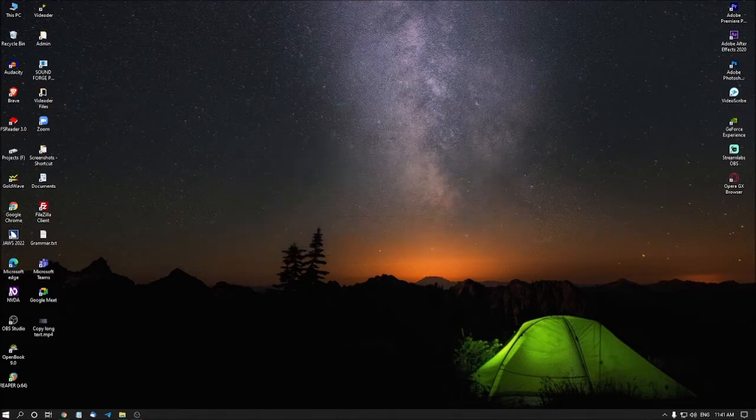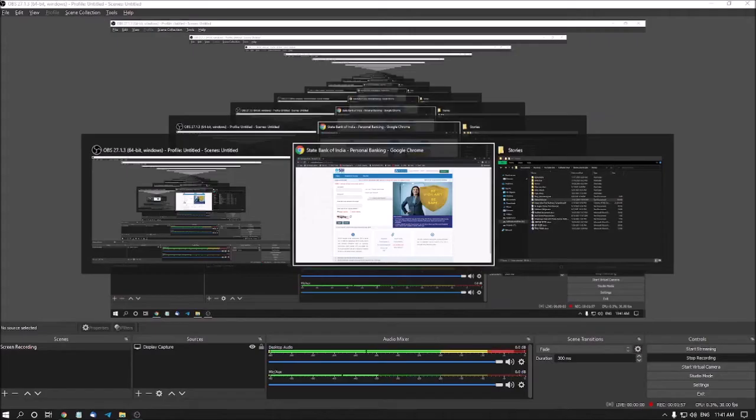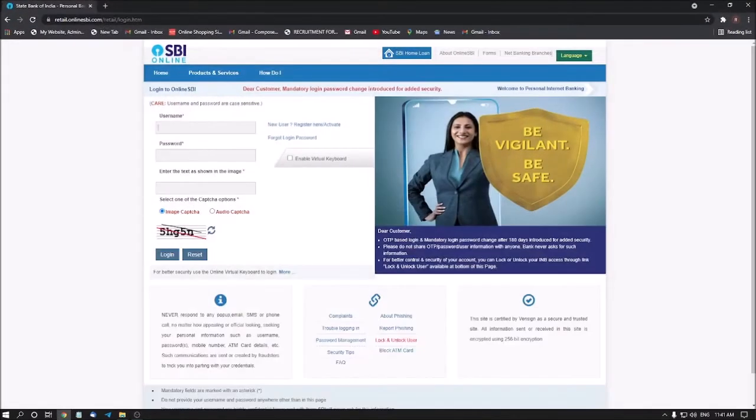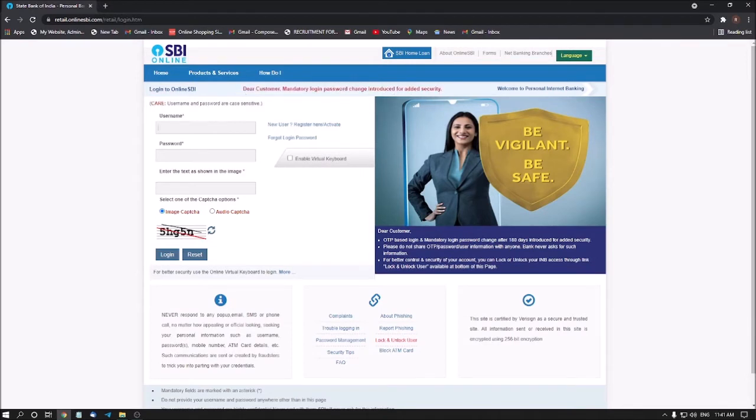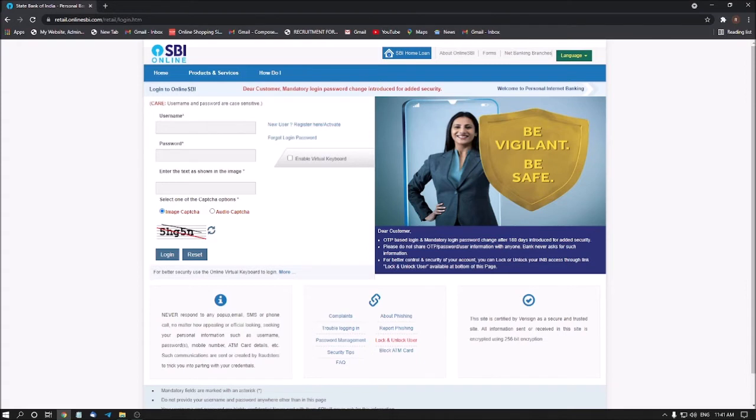Now I have opened a website. State bank of India personal. Yes, so this is the website of State Bank of India. Where to login by personal banking. Login for personal banking unit to enter the captcha.